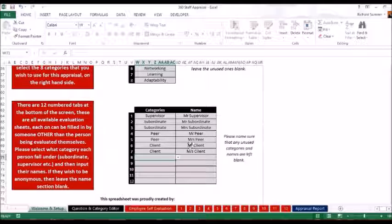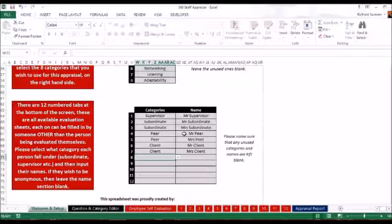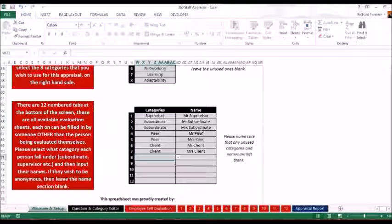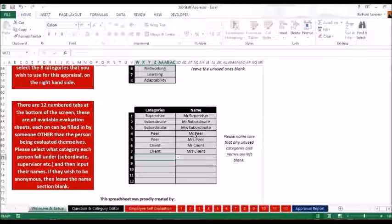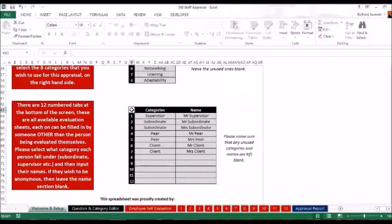But you obviously just put their real name in there. If you leave this blank, if the person wants to remain anonymous and leave that blank, then everywhere it would say Mr. Peer on the sheet, all it's going to do is it's going to say Peer. It will just remain anonymous.